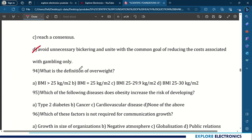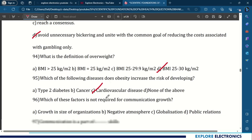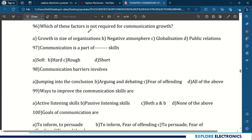94th question: what is the definition of overweight? Overweight is a BMI of 25 to 30 kg per m². 95th question: which of the following diseases does obesity increase the risk of developing? The answer is cardiovascular disease. 96th question: which of these factors is not required for communication growth? Negative atmosphere. 97th question: communication is a part of soft skill. 98th question: communication barriers involve jumping to conclusions, arguing and debating, fear of offending — all of the above.